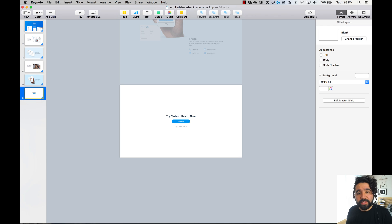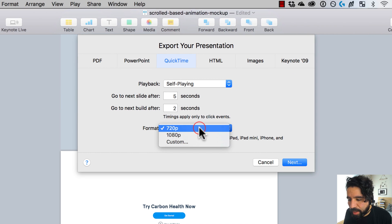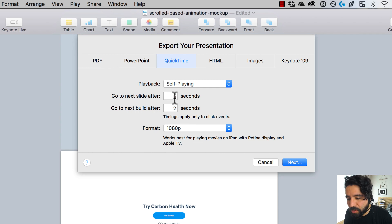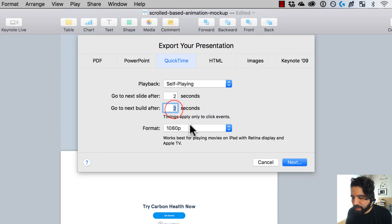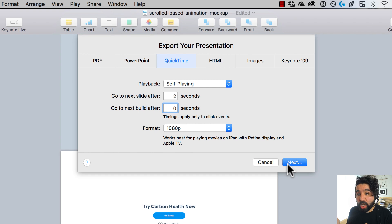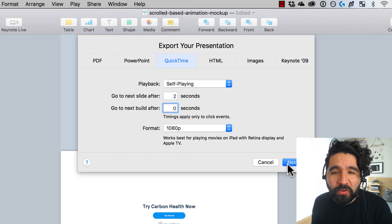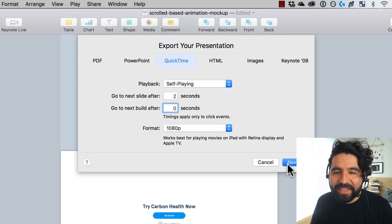One more thing I forgot to mention: you can export this as a movie. Go to File, then Export to QuickTime. You can choose 1080p or 720p, or use Custom. You can set how many seconds to wait after each transition — we usually do around two seconds per slide, and set builds to zero seconds so they go fast. It exports as a video, which is a nice trick when you want to share your mock-up with someone else. Keynote is free, so that's a great bonus too. Hope you find this useful — thank you and have a good one!